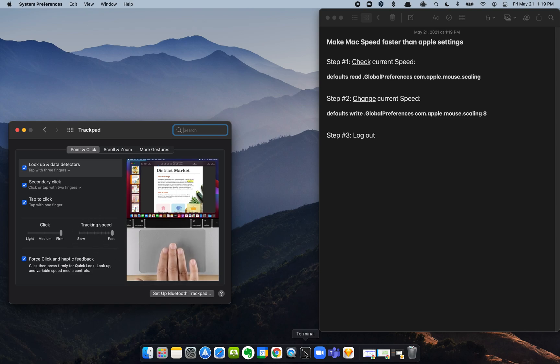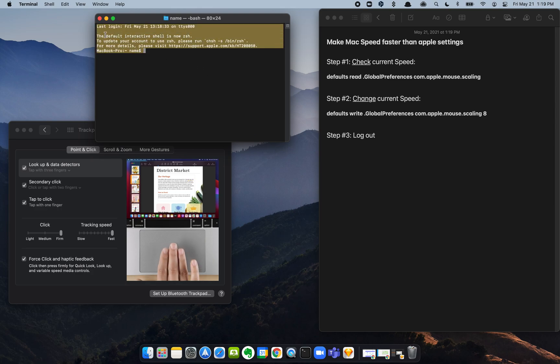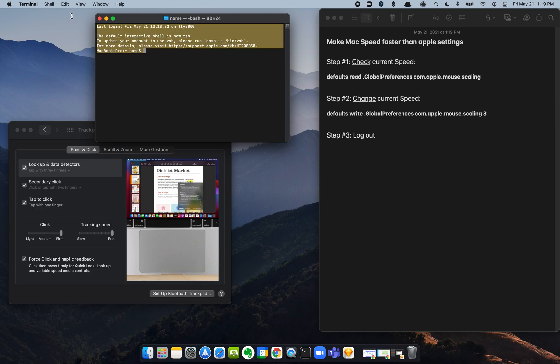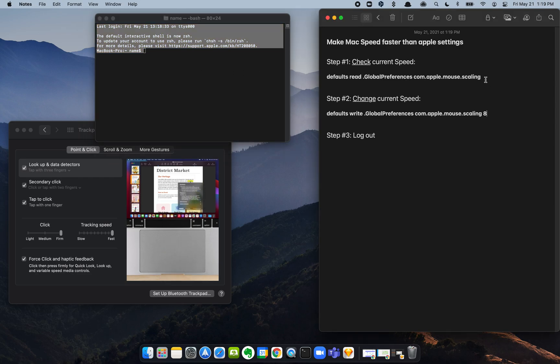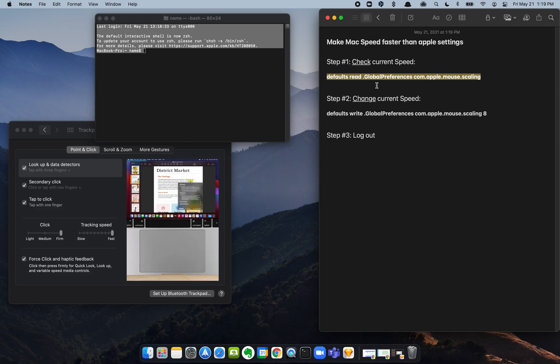Step number one: open up the terminal. You're going to get some language here. You don't have to do anything with this; it's going to be different than mine. What you're going to do is paste this formula in the terminal. I've pasted both of them below the video so you can follow along and just copy and paste those yourself.